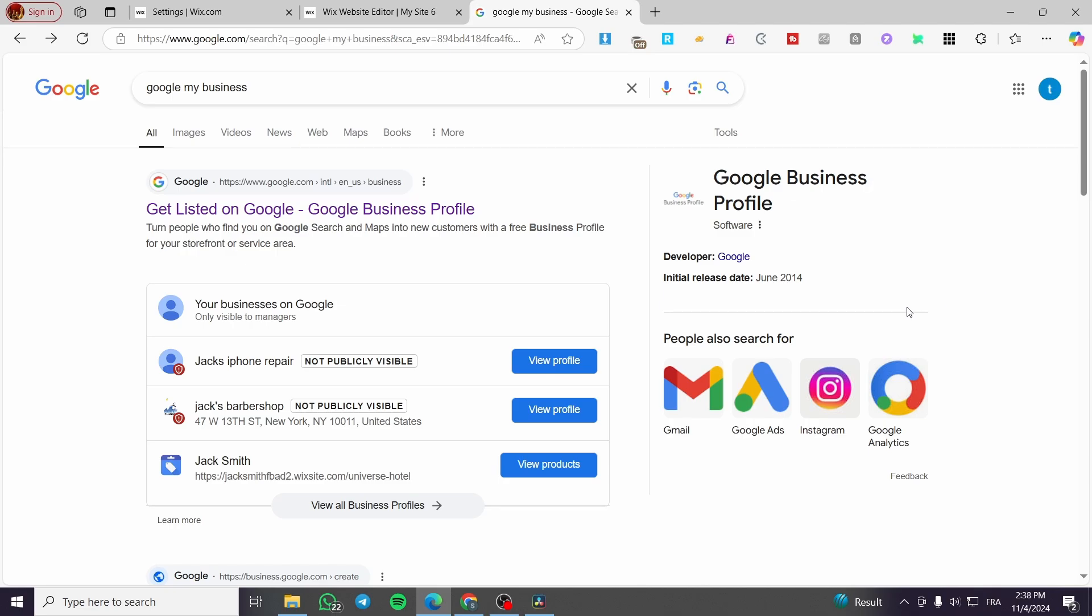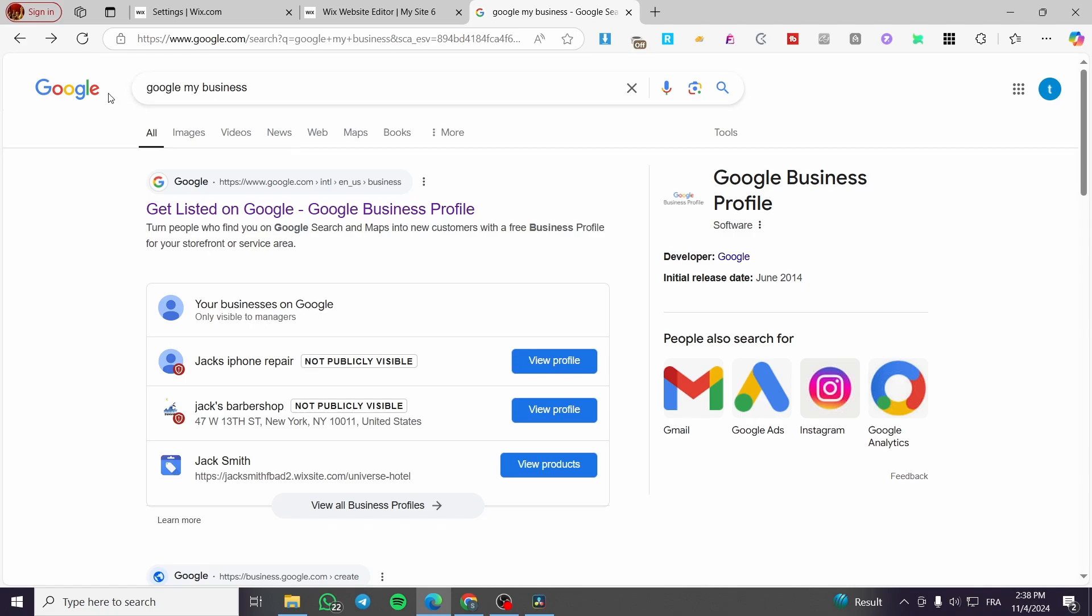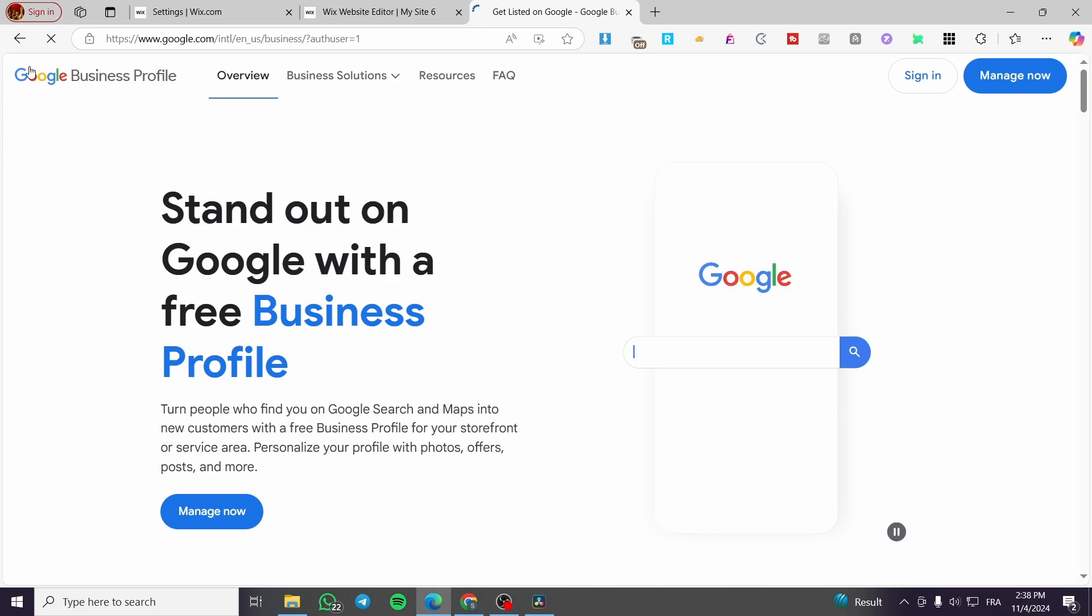You are going to head over to Google My Business on Google, then you are going to click on Get Listed on Google or Google Business Profile.